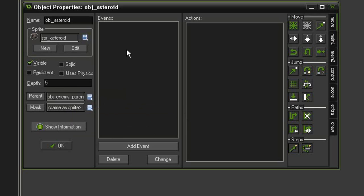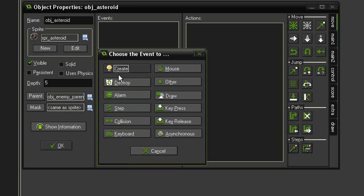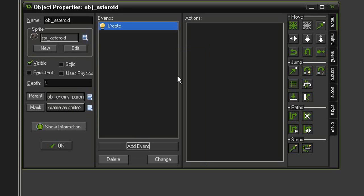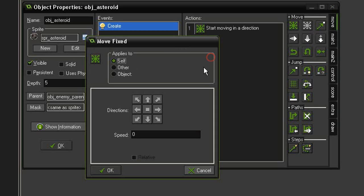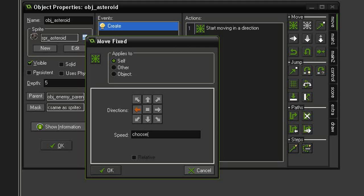But the asteroid is pretty simple. We just need to add a create event, and we just need it to move towards the player. So let's come over to move, move fixed. Bring that over, the direction will be to the left. And the speed I'm going to give it is a random speed. We'll use the choose function that we did in the previous game. Choose, open parenthesis, I'm going to say 3,